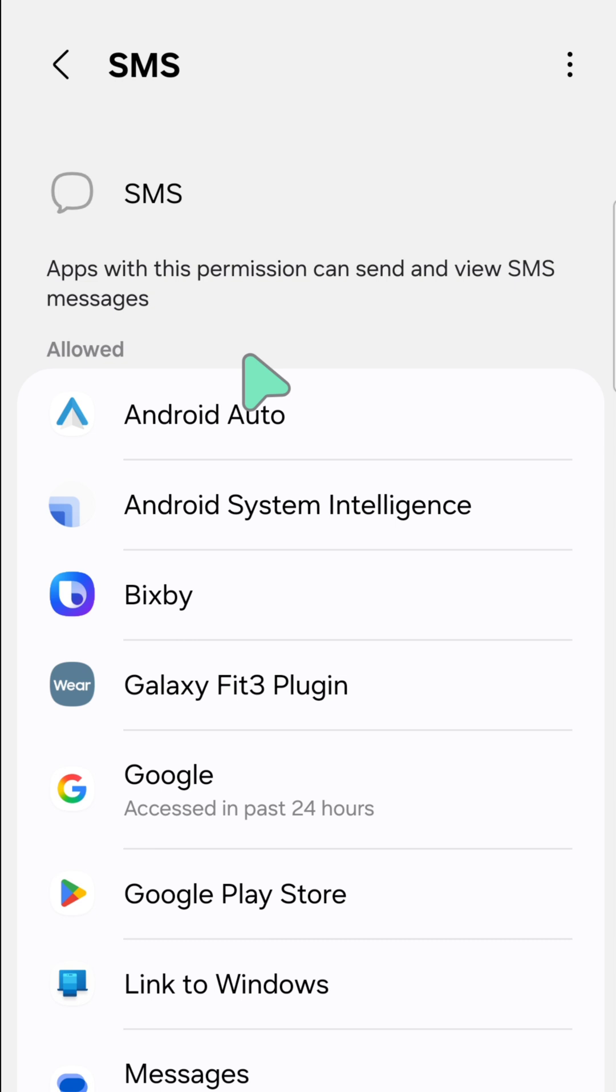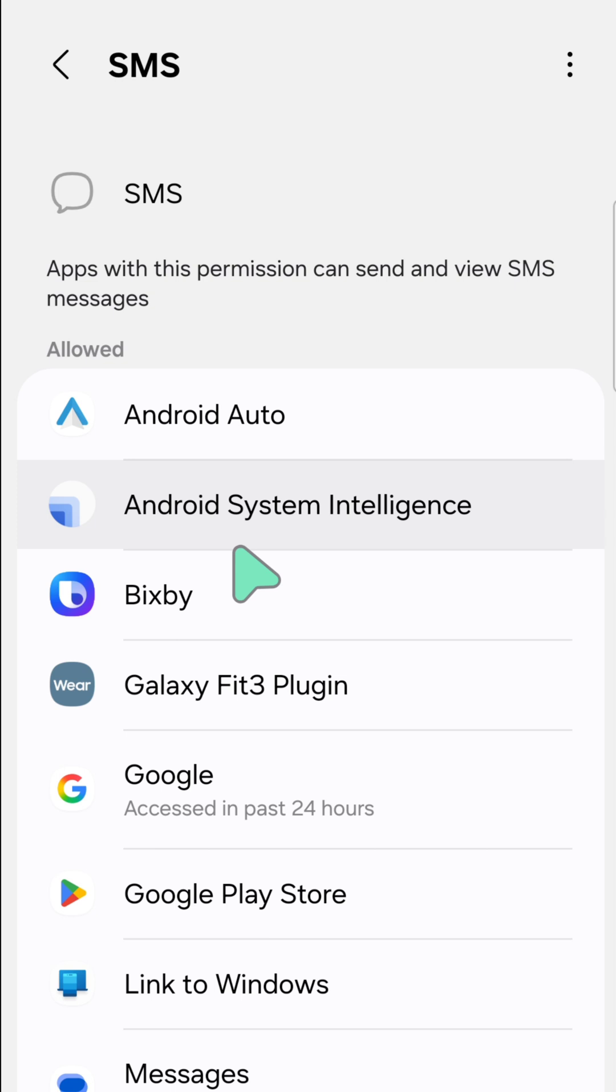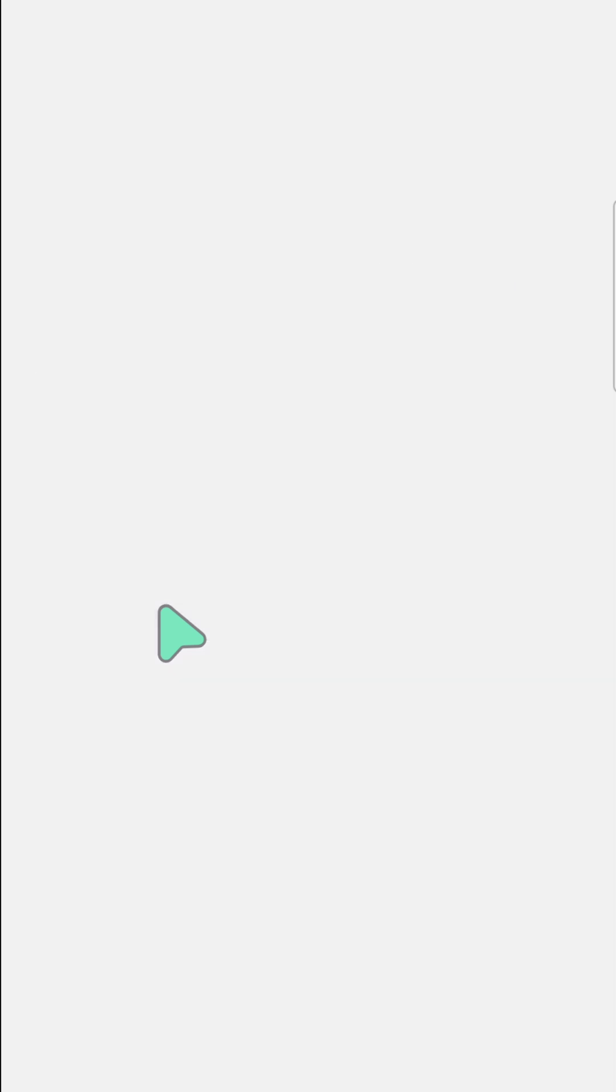You can see now those apps on my mobile. Select those apps if you want to allow or don't allow permissions. For example, we need to choose Bixby, so we need to tap.